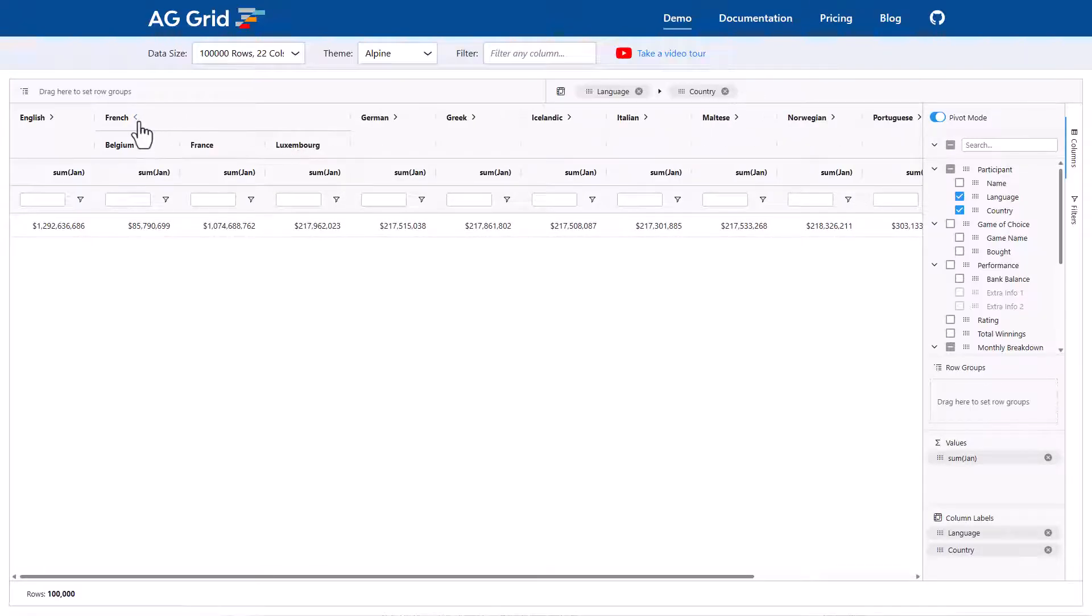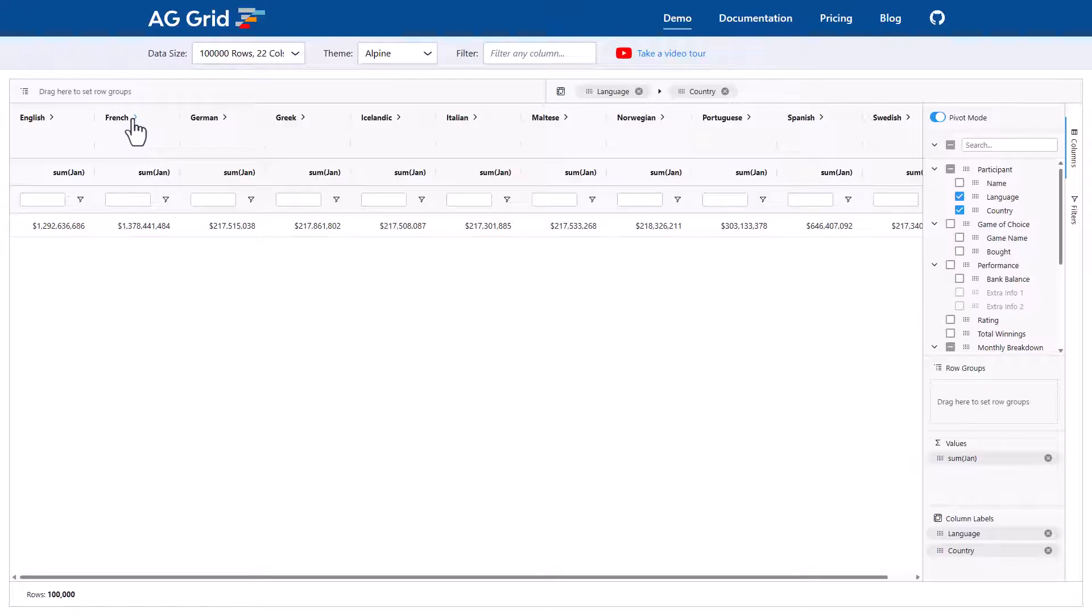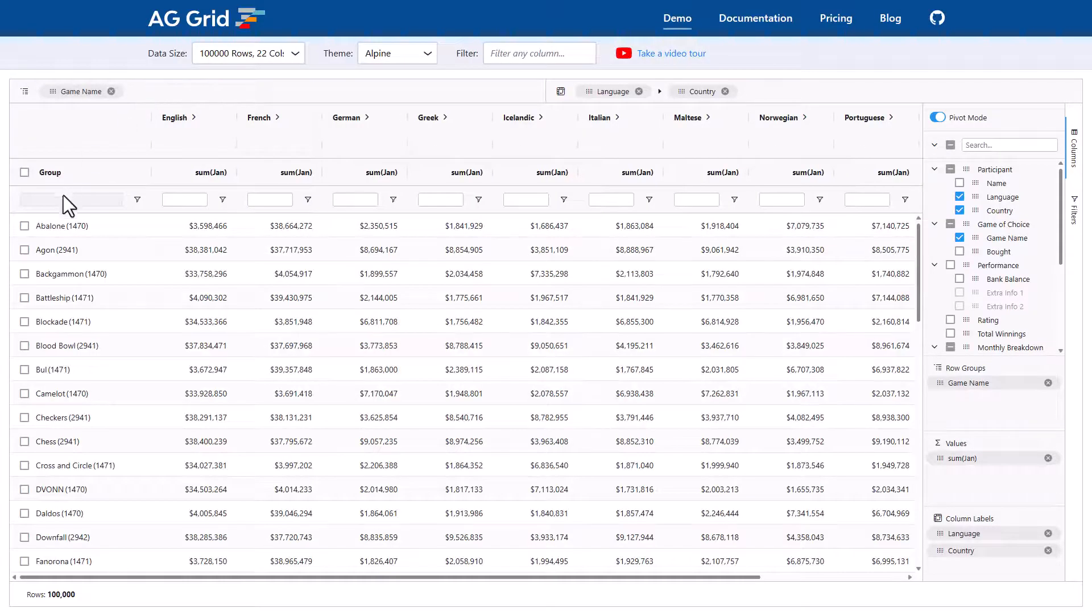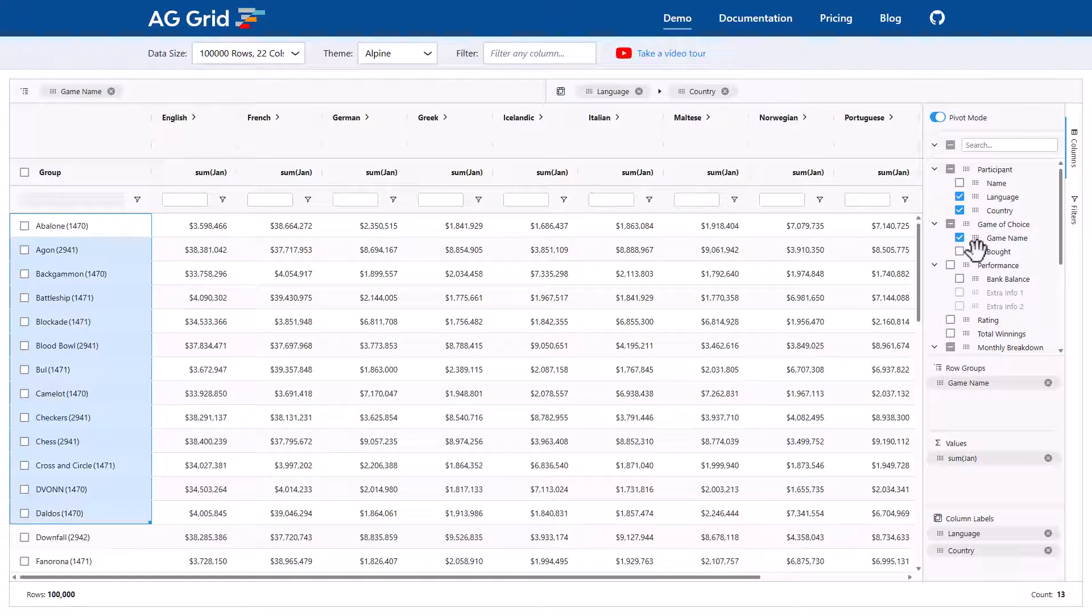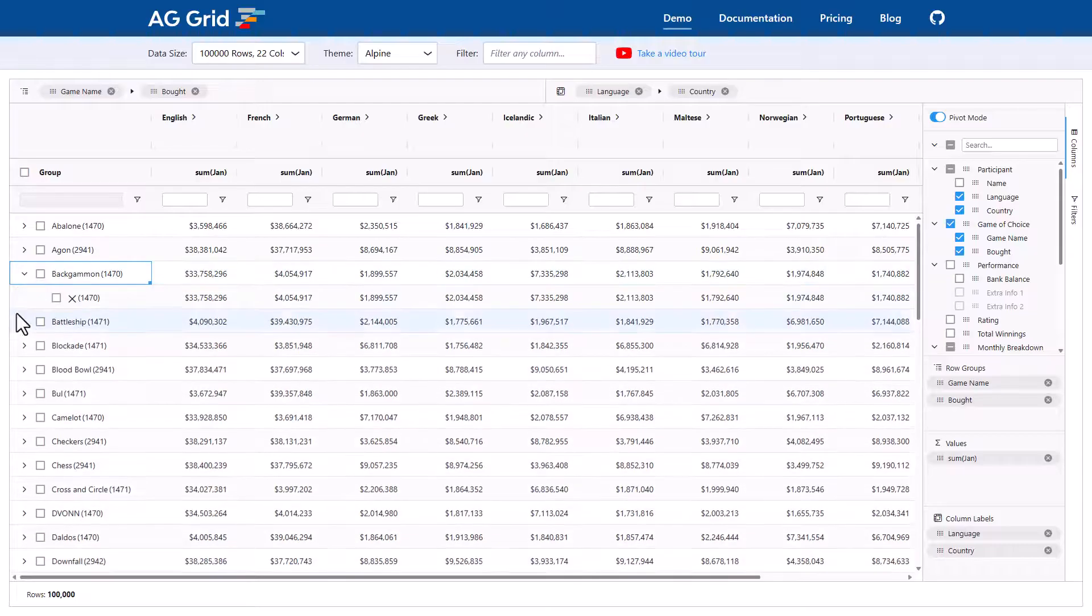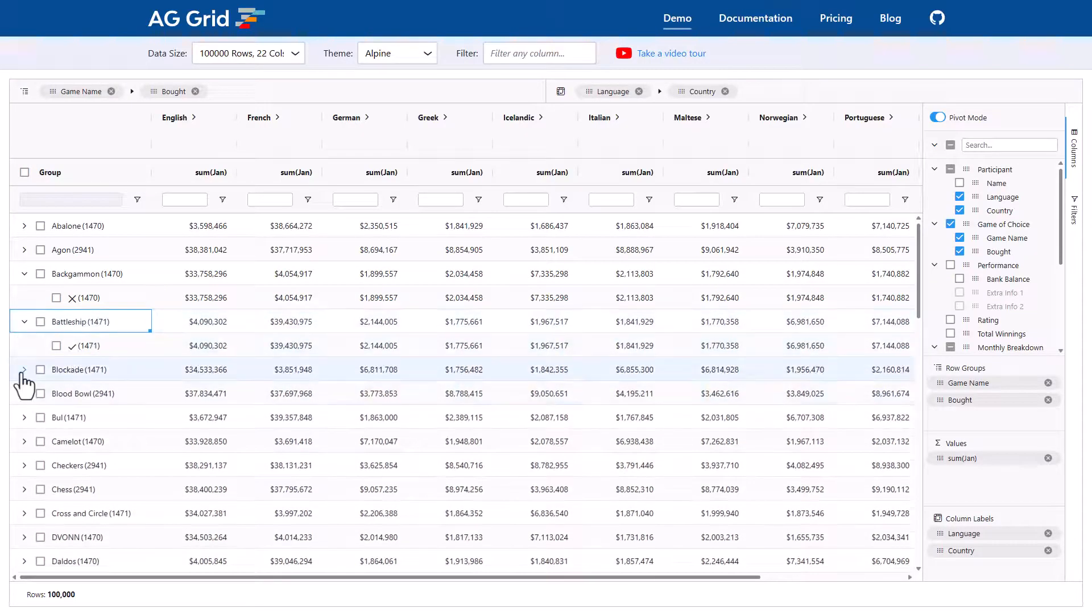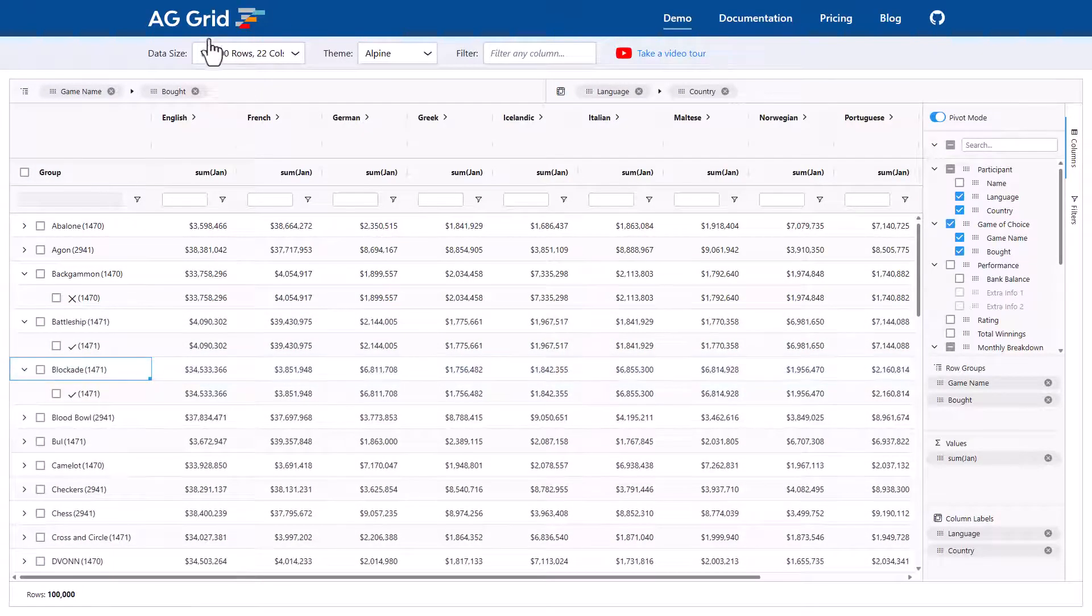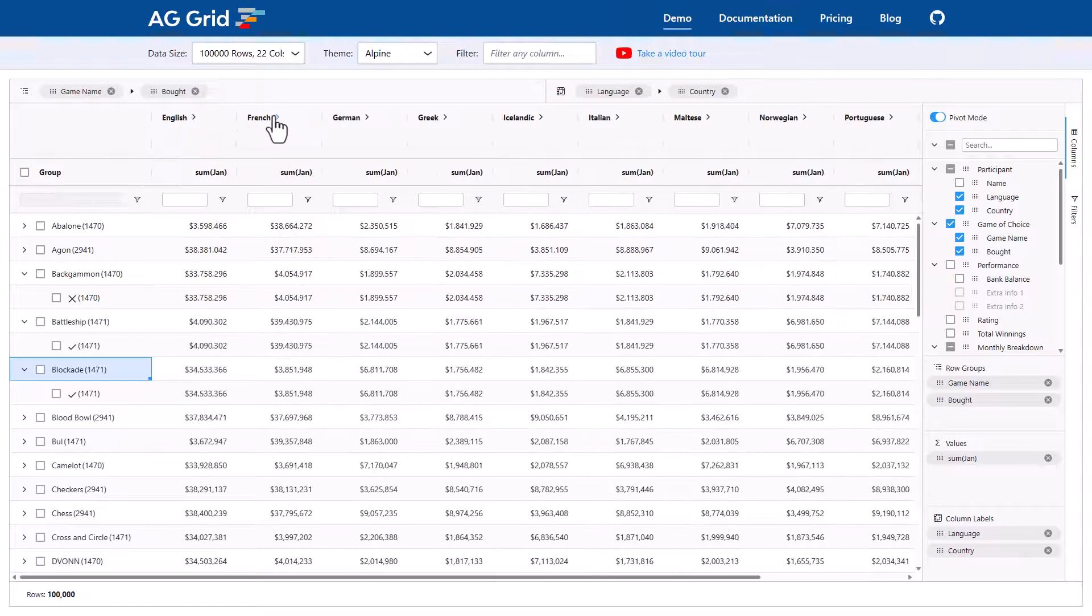You can also mix grouping with pivoting. So I'll pick some more columns here. Game name, I'll bring that over to the row group drop zone we used before and let go. I can now see that we're grouping by game name. And we can again group by as many columns as we like. So I'll bring bought in here. And now we can see here we're grouping first by game name and then secondly by bought. And at the same time, we continue to pivot using the columns. Brilliant.